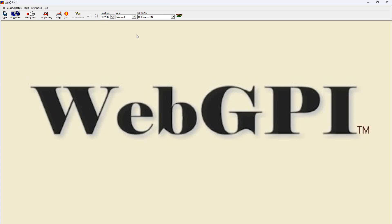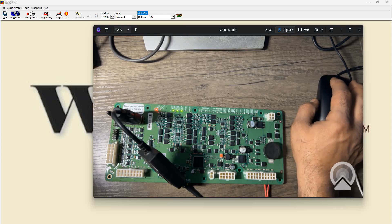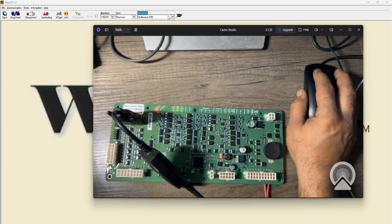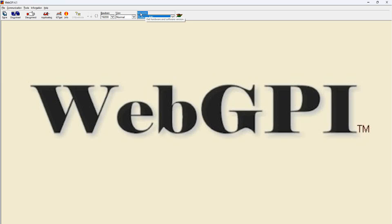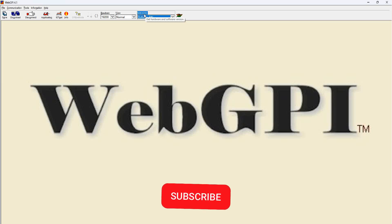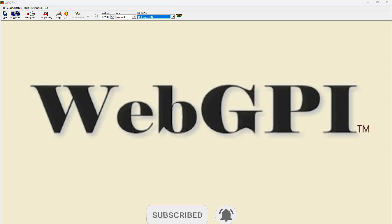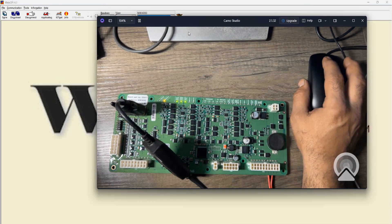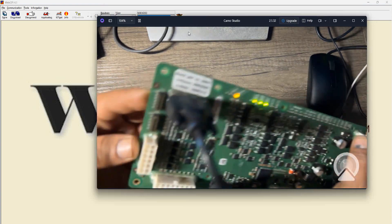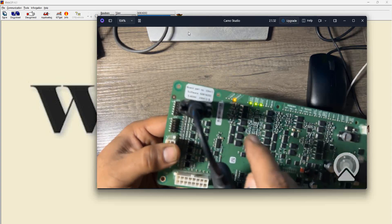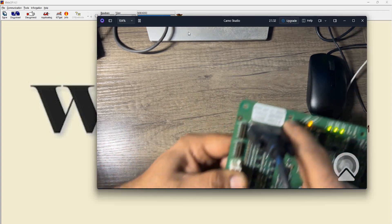Now we have a connection. As you can see, it is reading a number — that's the software number inside the board. The number shown at the top here is S081620-2, which matches the sticker on the board.